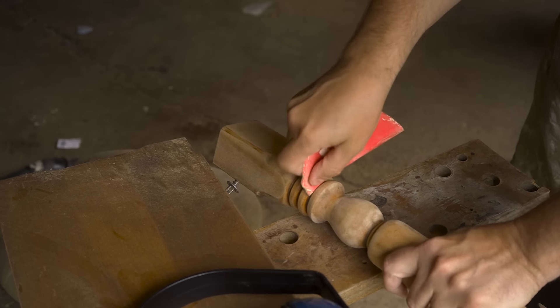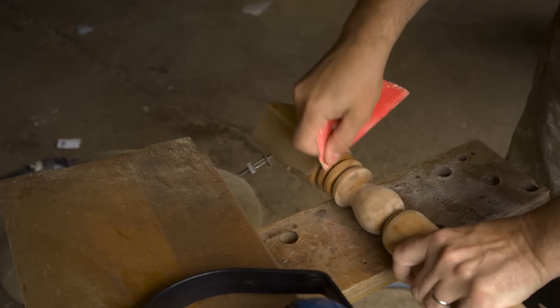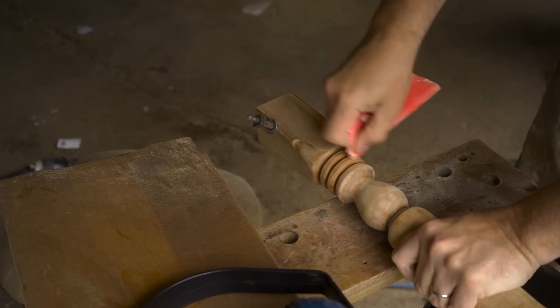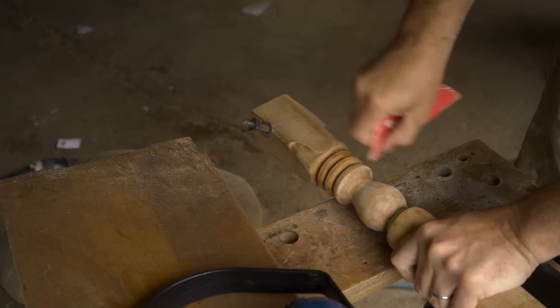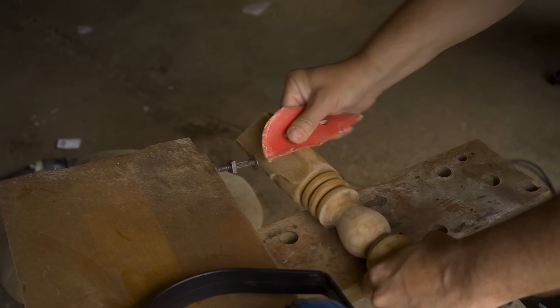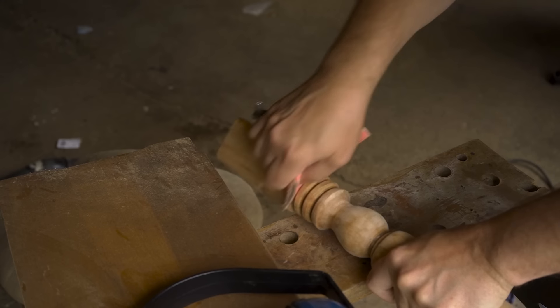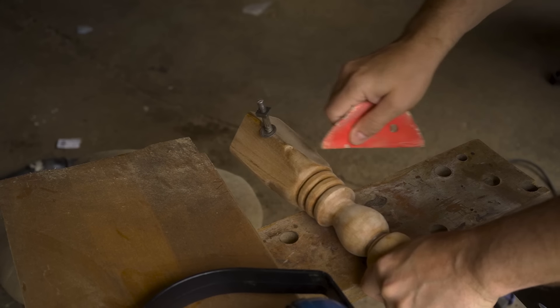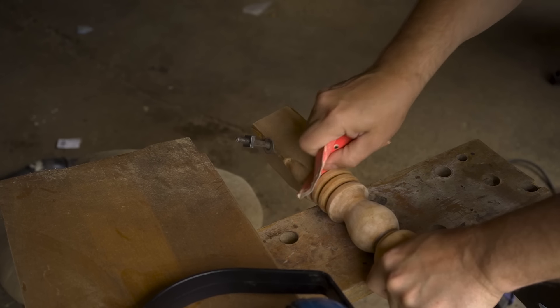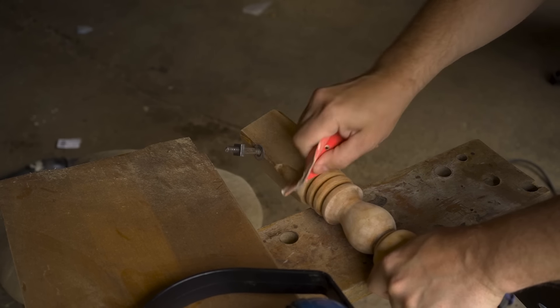On the legs, I didn't use the belt sander, because that would have just obliterated all the details on the leg. So, unfortunately, I just had to do most of that by hand, which took a while. And I never really want to do it again, but I got it done.